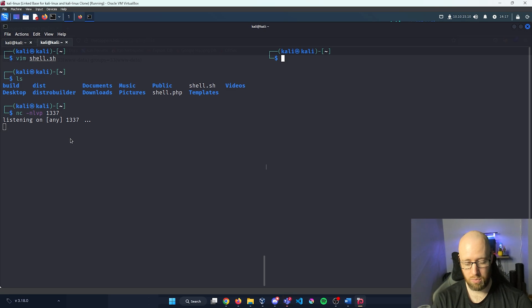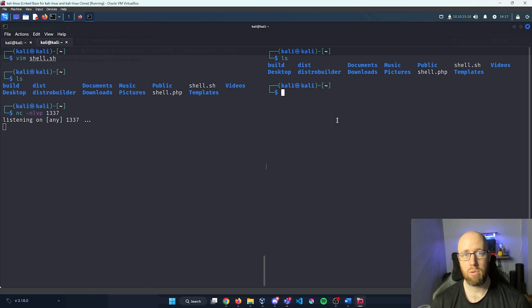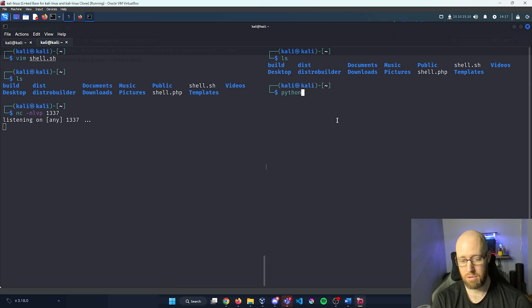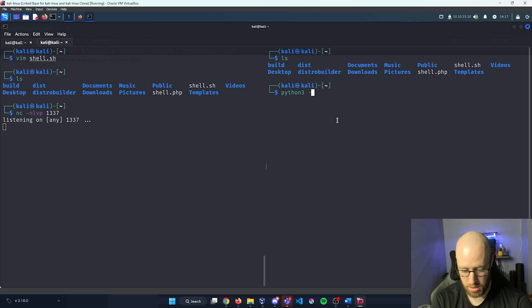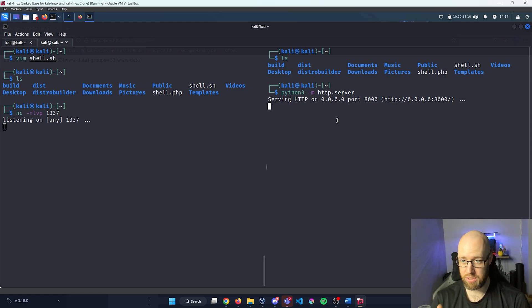I'll open another tab. We need to allow the website to call back to our directory to retrieve the reverse shell. I'll run python3 -m http.server to start an HTTP server on port 8000. Now whenever the URL requests something from us, it'll serve files directly from our current directory.